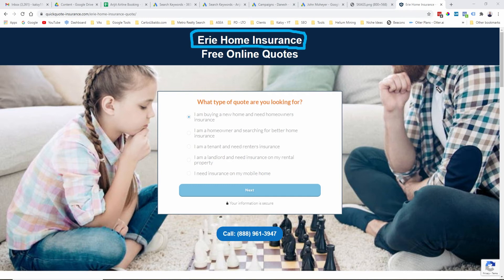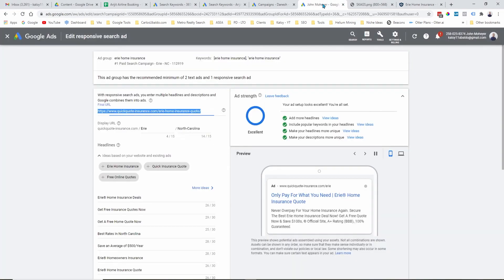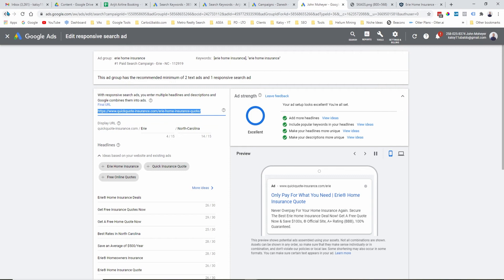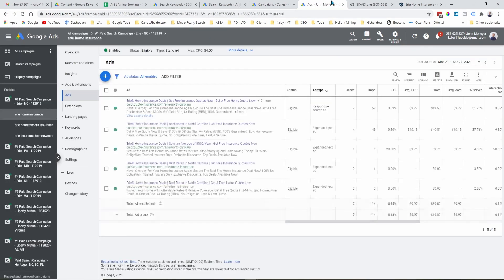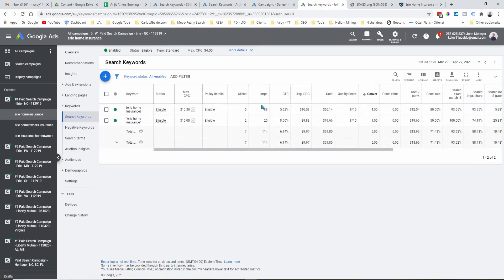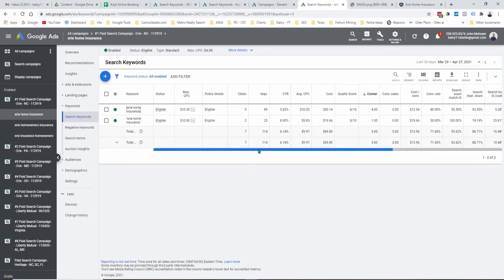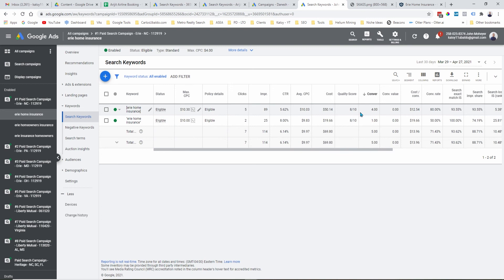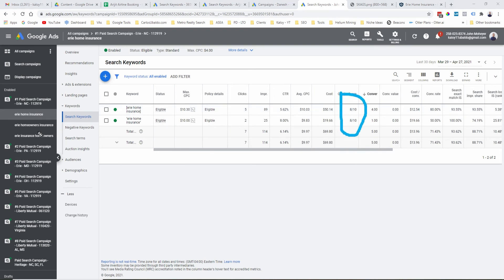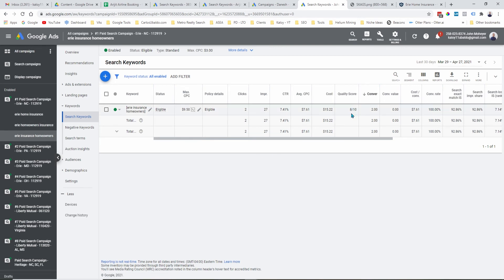So, this is the essence of using SCAGS to make your ads more relevant, to have a better click-through rate, and of course, ultimately, to have a higher quality scores. So, if you go to my account, you will see that all my quality scores are high. This one is 8 out of 10. And this one is also 8 out of 10.